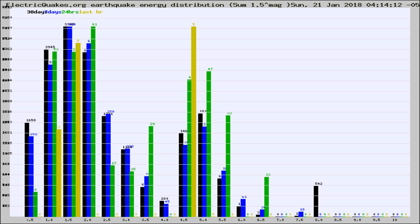Now you're looking at earthquake energy distribution by magnitude. This is worldwide, and you're seeing them changing as they did every 10 minutes within the last hour.